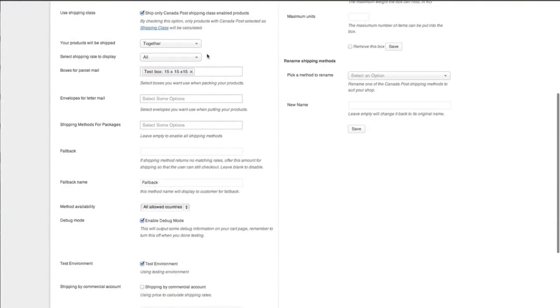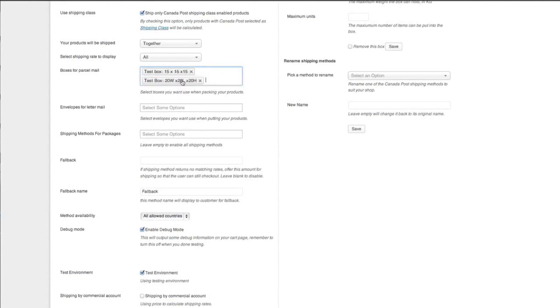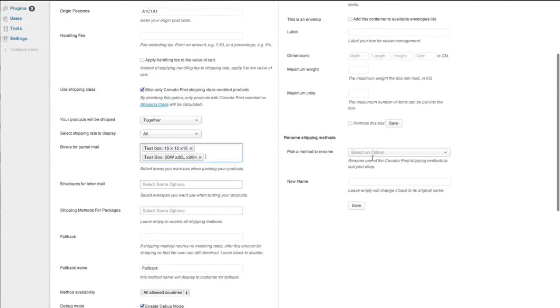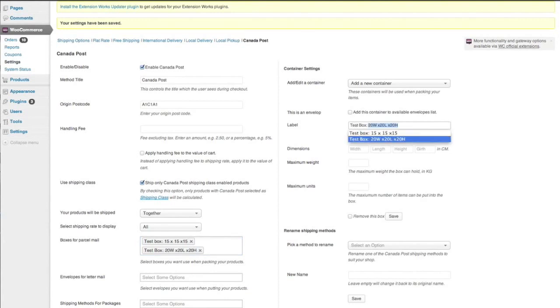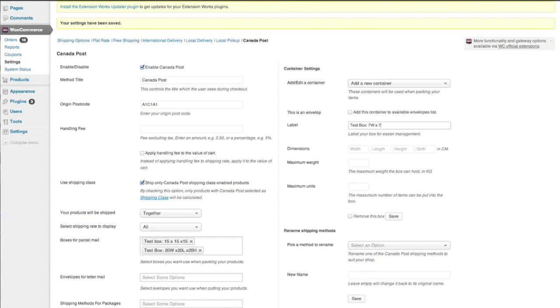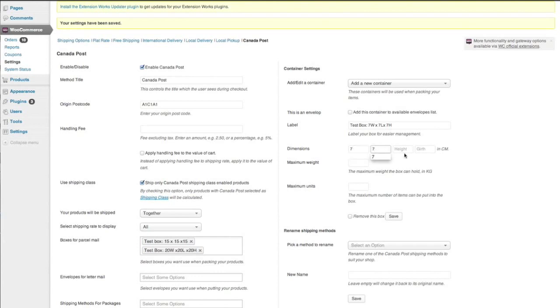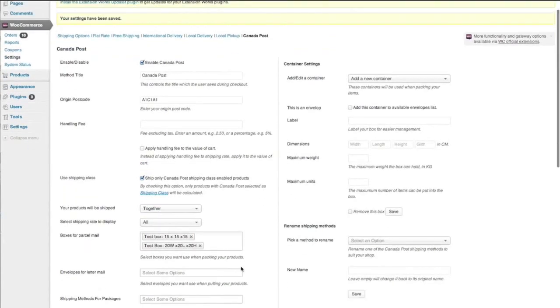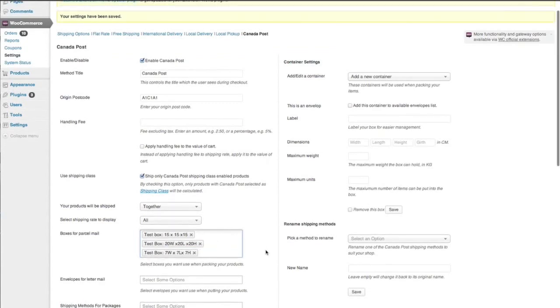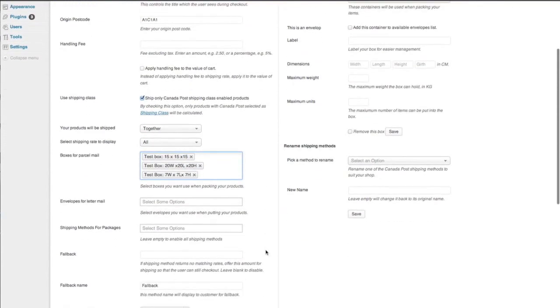So then you come across here and you can select your box that you've just created. This box, let's make a smaller one. So let's say seven width by seven, seven length by seven height. And then you just enter in seven, seven, seven, let's just say this is 40 kilograms, save. And then we come across here to our parcel mail and we can select that box as well.